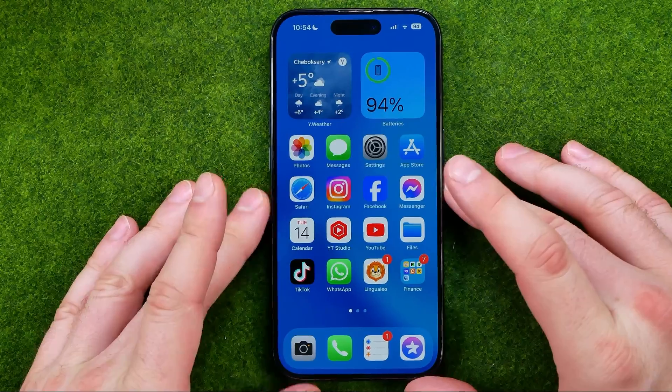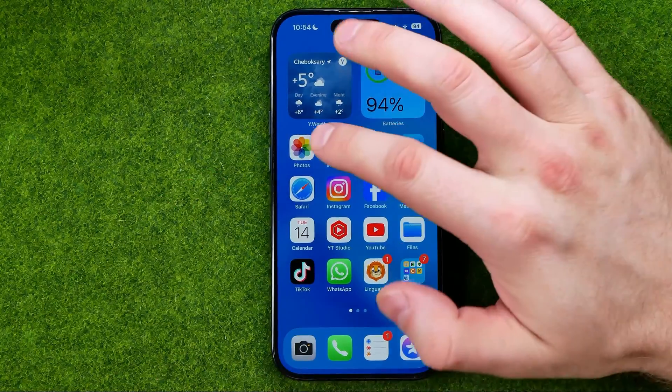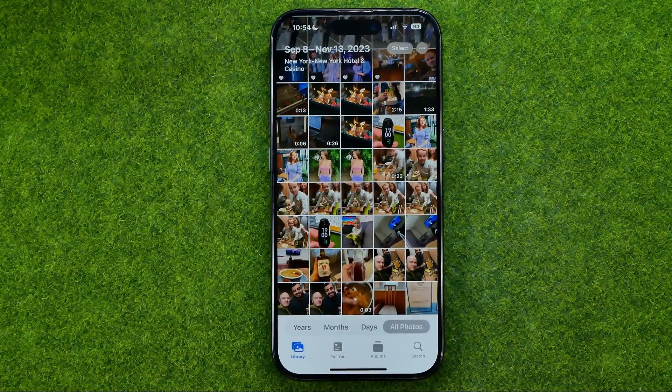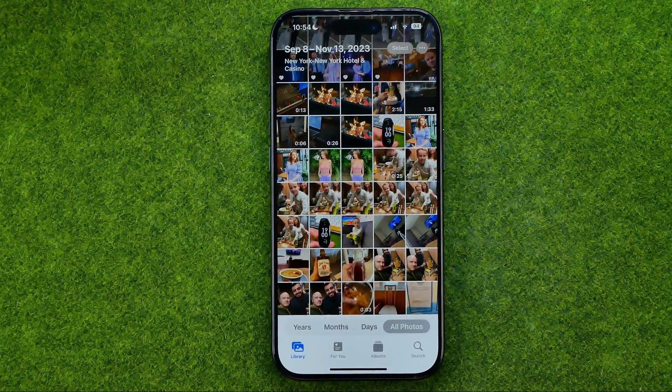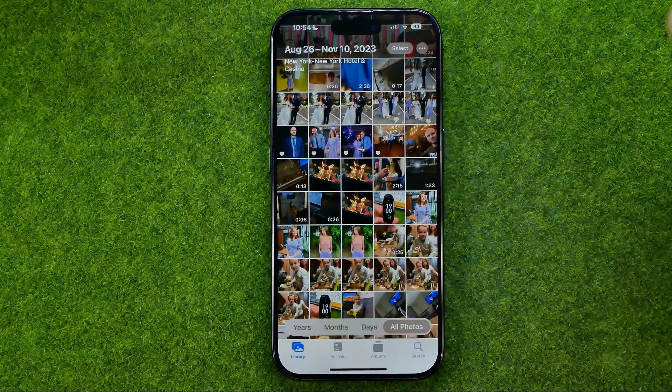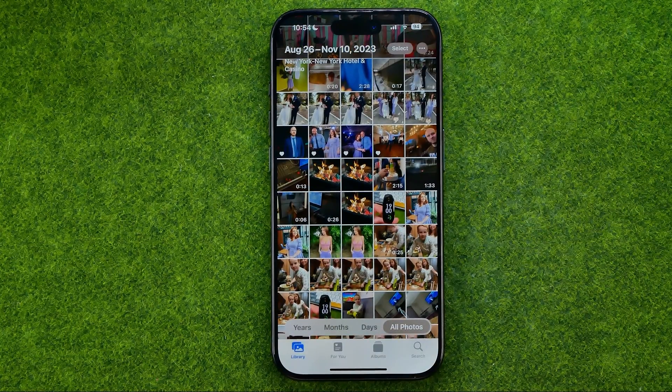Let's get started. First, open up the Photos app and then search for a photo you would like to edit.